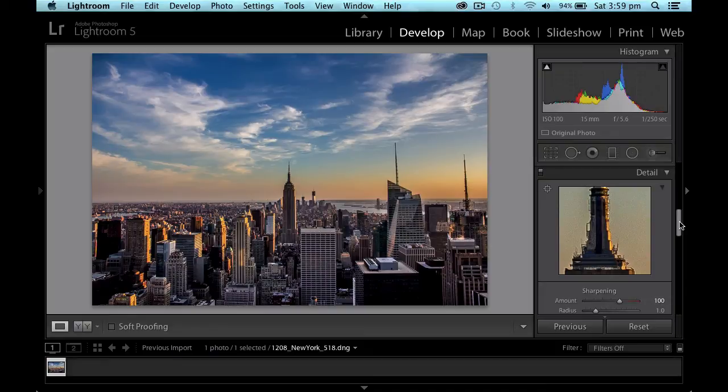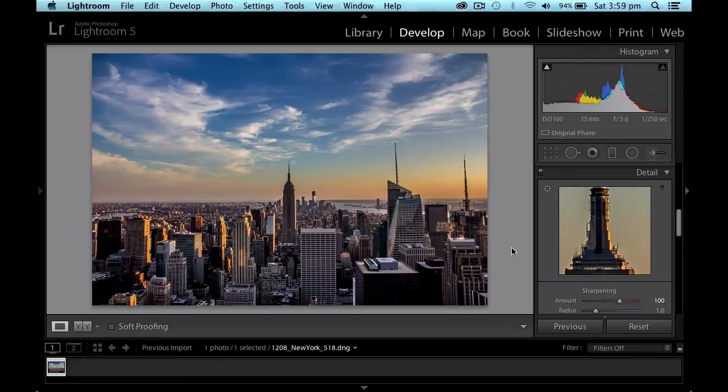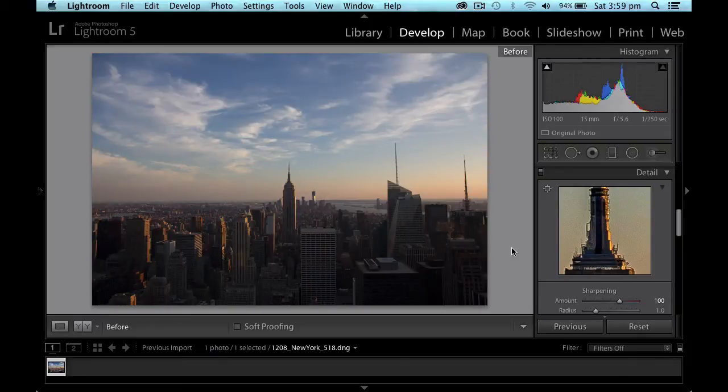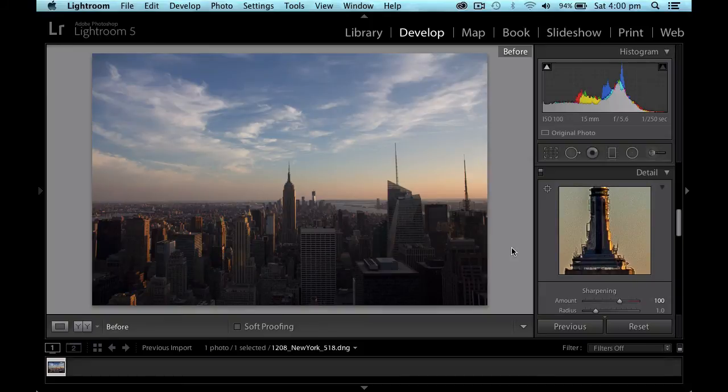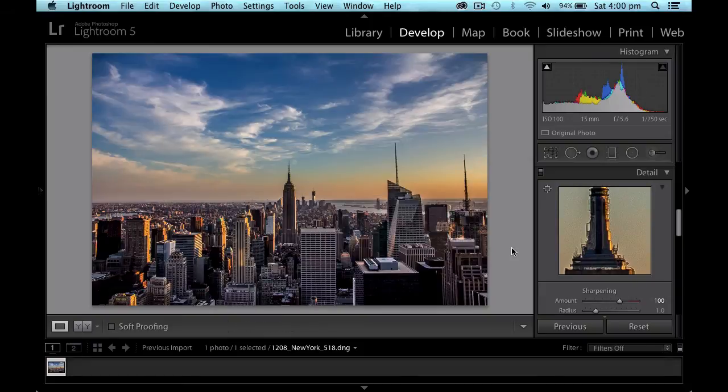So I'm really starting to like this photograph. If I use the backslash key just to have a look. This is what it looks like now. That's what it looked like before. So there is a significant difference between the two photographs. And I think that one is looking so much nicer.